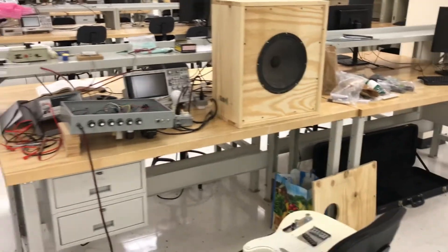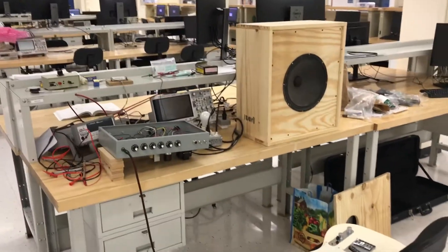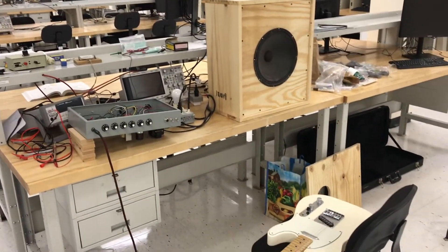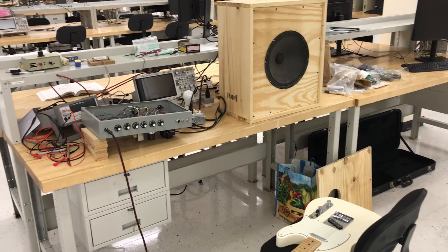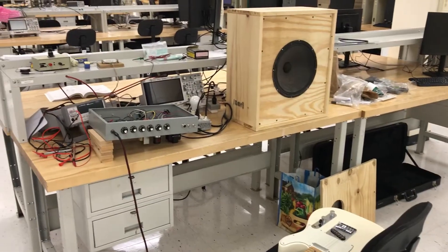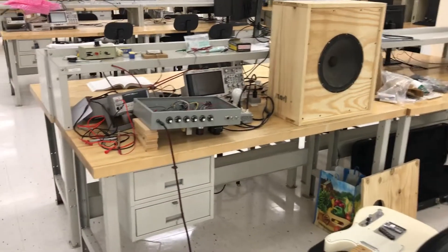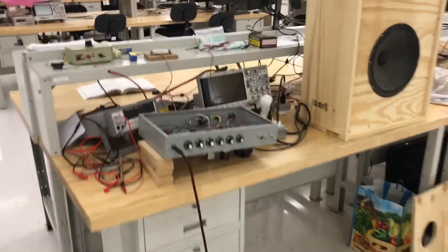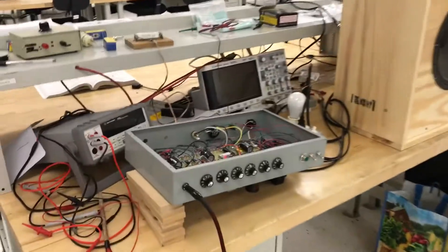So this is the vacuum tube amplifier project that I built for my senior project at Binghamton University. So this is the amplifier itself.